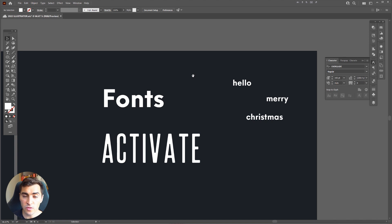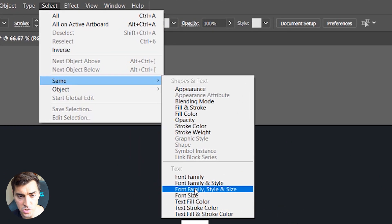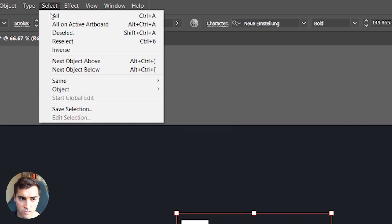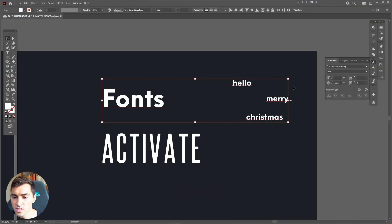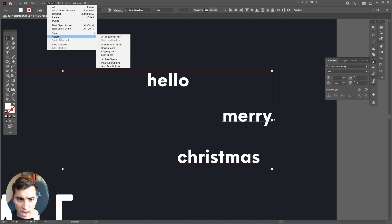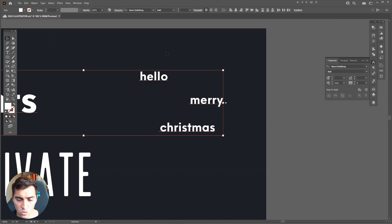You can now also select multiple objects by font. Go to Select in the top left, click Same, and you'll see options to select by Font Family, Font Size, Text Fill Color, and more. Click on a text element, go to Select > Same > Font Family, and it will select all other text in the document using the same font. This is really handy if you've got a long document and need to find a specific font.